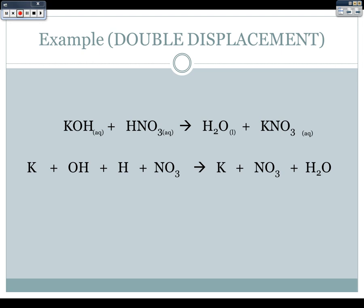This is not yet an adequate ionic equation — there are no phase labels, no charges. So let's fix that. Putting in phase labels: potassium and hydroxide are both aqueous; hydrogen and nitrate are both aqueous; potassium and nitrate on the product side are aqueous; and water stays liquid. Now to indicate these are ions, we include their charges. Potassium (group 1) is 1+. Hydroxide (a polyatomic) is 1-. Hydrogen (group 1) is 1+. Nitrate (a polyatomic) is 1-. Potassium is 1+, and nitrate is 1-. That is an acceptable ionic equation.